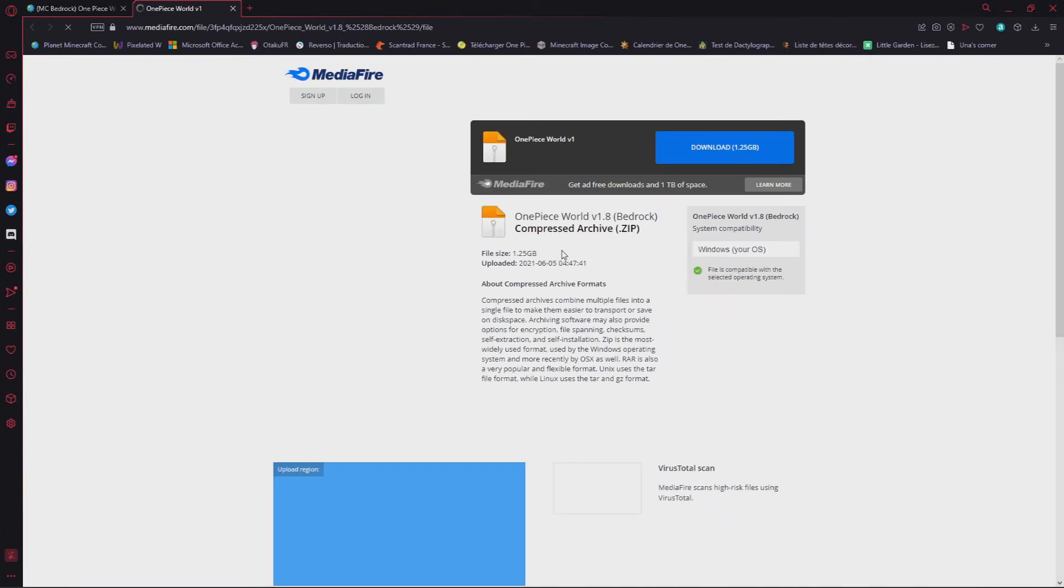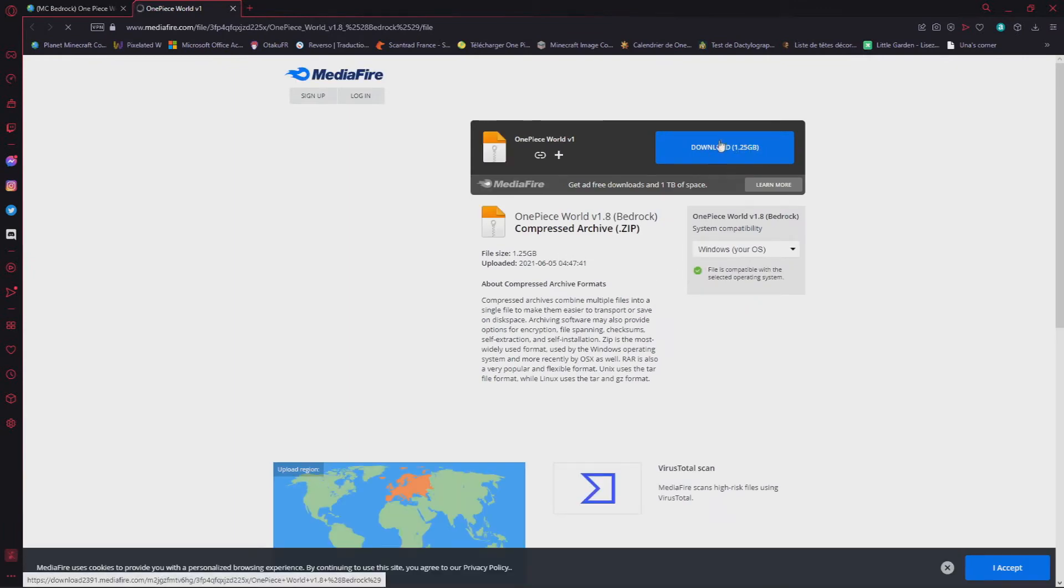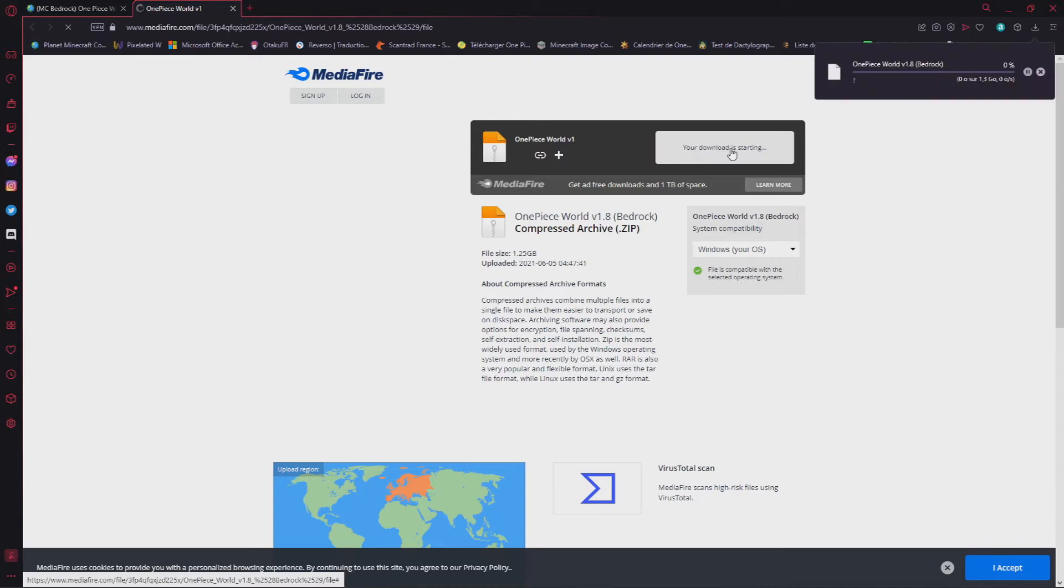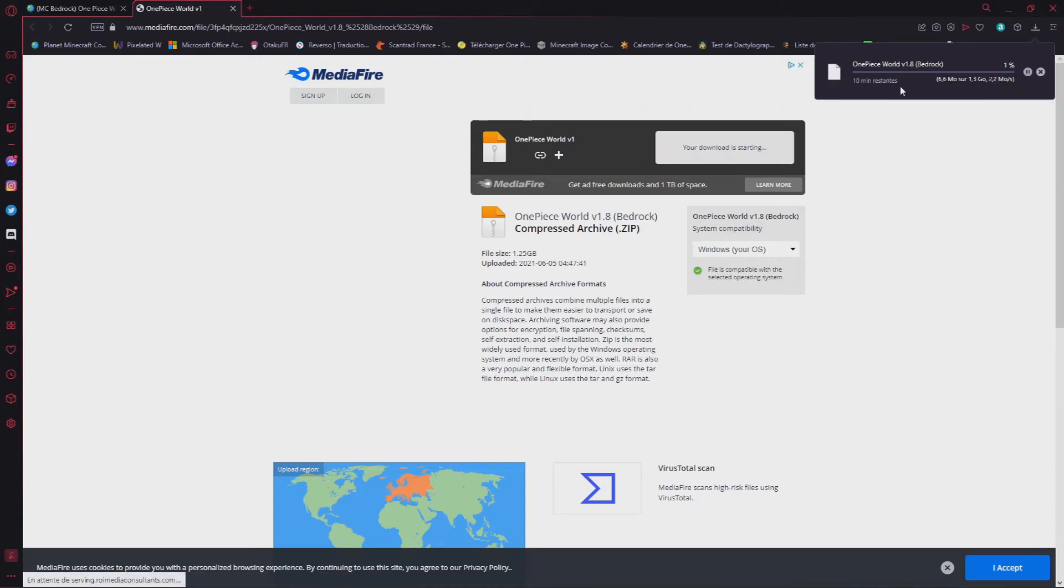You will have this download button, of course, redirecting to mediafire.com. Click on it, just wait for it to be downloaded. See you after this.